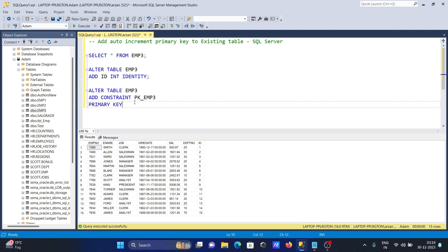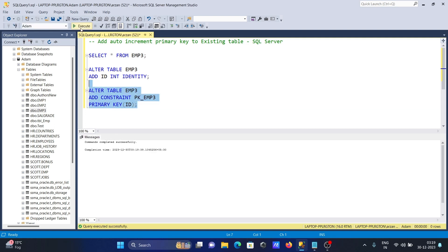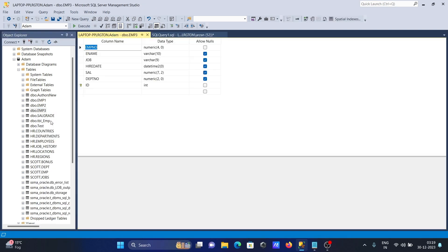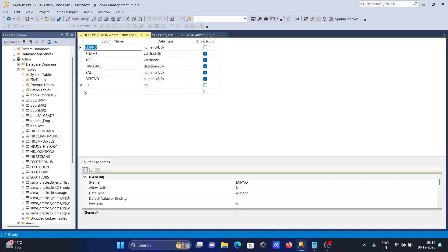Now if I run this query, the command completed successfully and id is now the primary key. Let's check the emp3 design view.